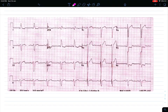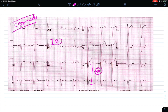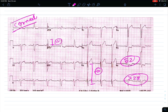Let's see one more example. We will apply Cornell voltage criteria. In this we have to consider R wave in AVL and S wave in V3. The R wave in AVL has around 12 small boxes and S wave in V3 has around 40 small boxes. It comes to around 52. According to our criteria it should be more than 28 small boxes, so it suggests LVH.